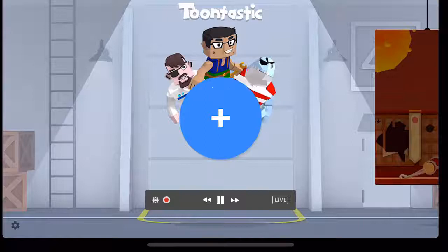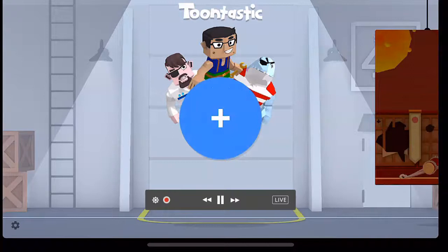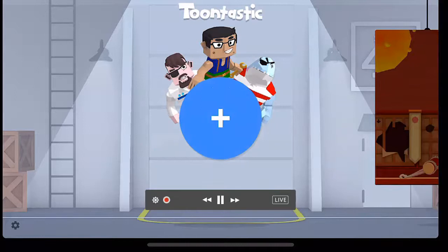Hi there, this is Nellie Deutsch, and I'm on Toontastic, which is an app for your phone, your tablet, or iPad, and Android, of course.